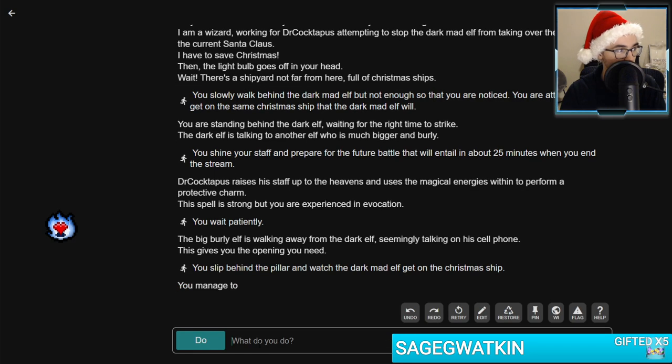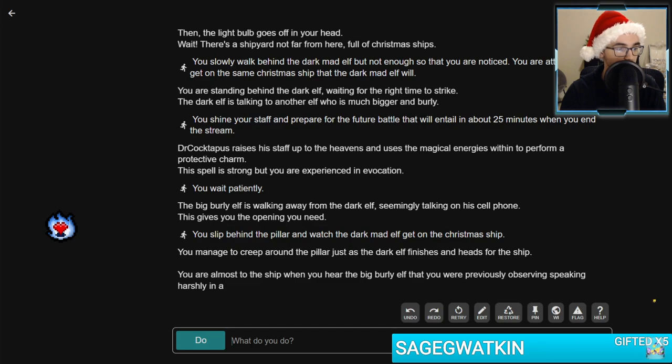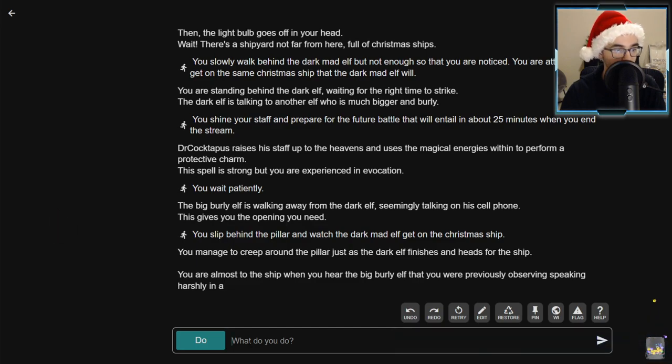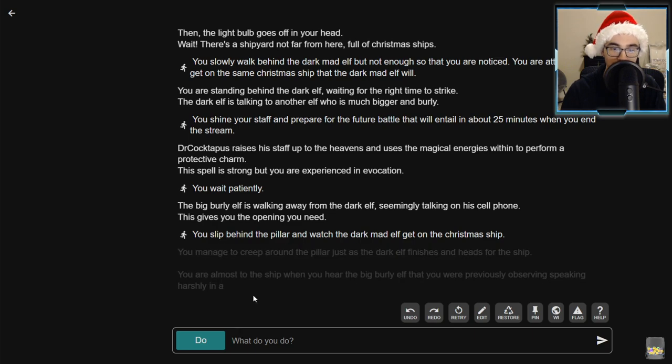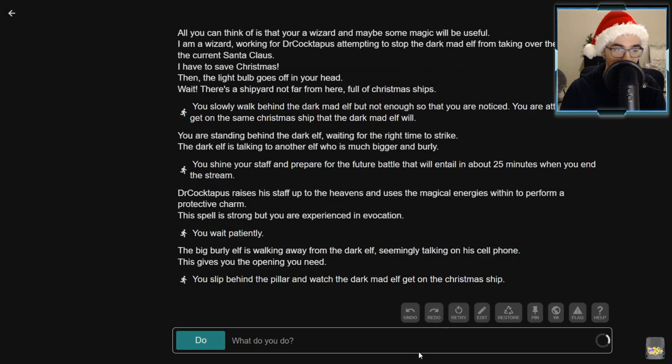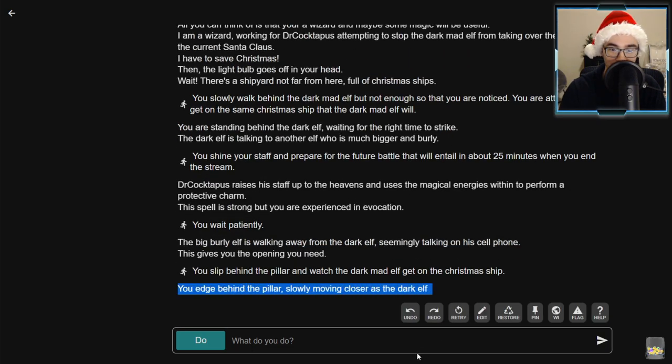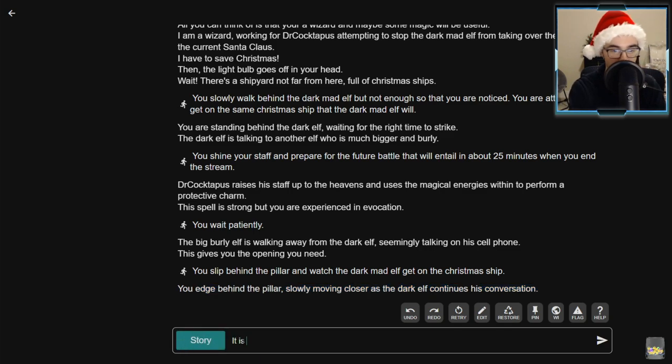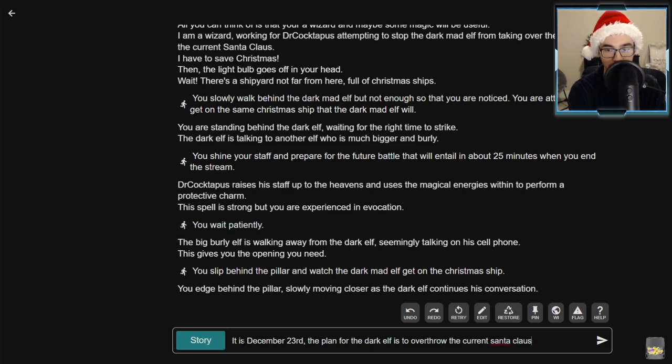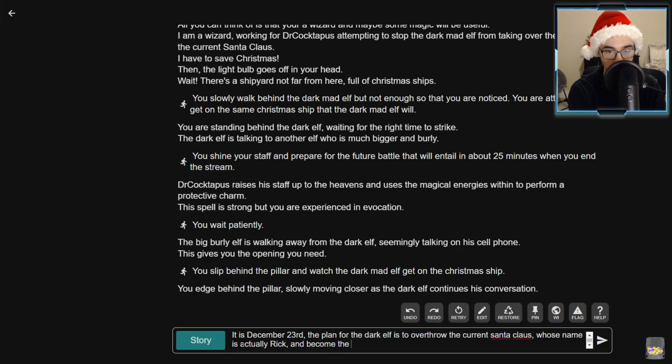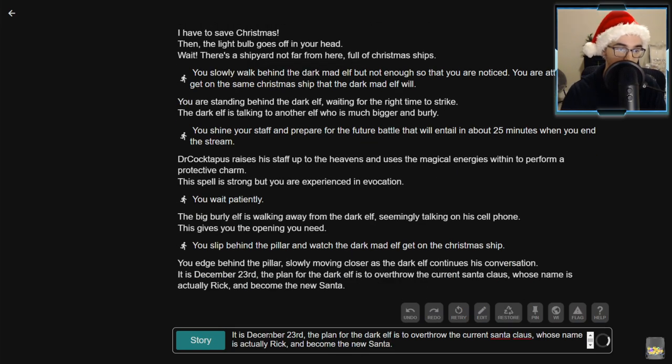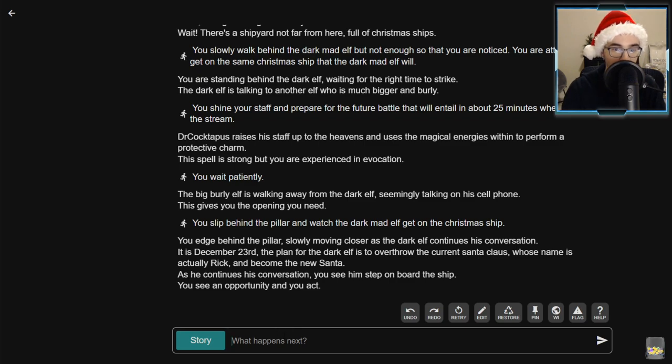Wait patiently. The big burly elf is walking away from the dark elves, seemingly talking on his cell phone. This gives you the opening you need. Slip behind the pillar and watch the dark mad elf get on the Christmas ship. This is like some Star Wars stuff, man. Yo Sage, thank you so much for the five gifted subs to the community. It is December 23rd. The plan for the dark elf is to overthrow the current Santa Claus, whose name is actually Rick, and become the new Santa.